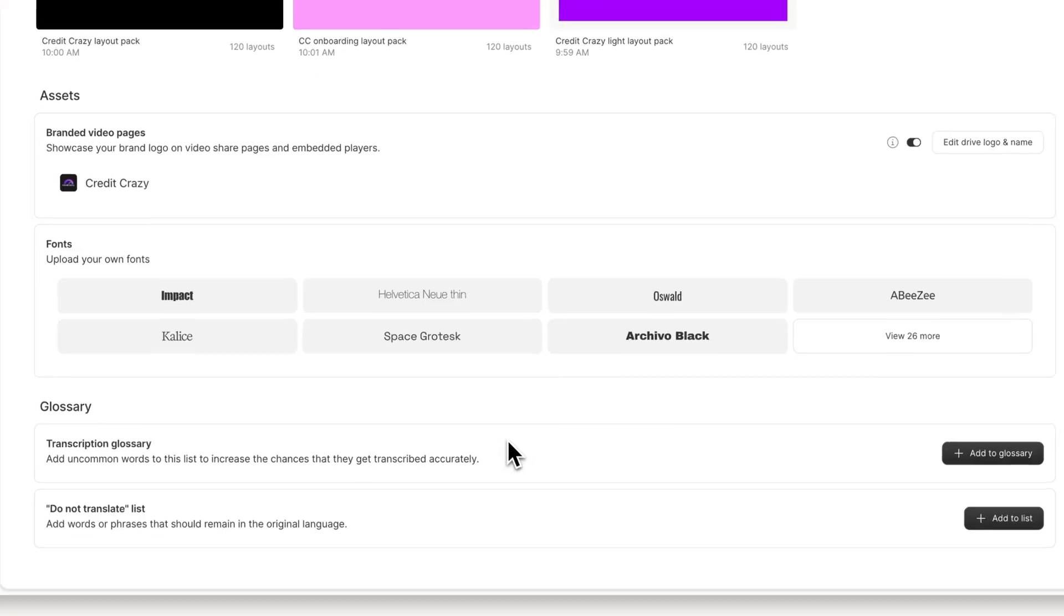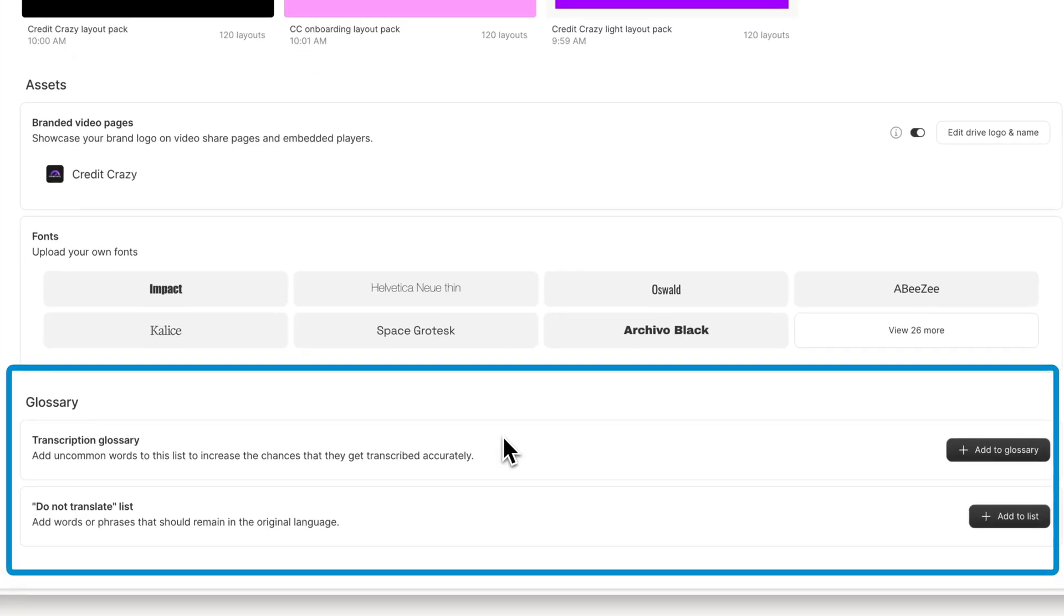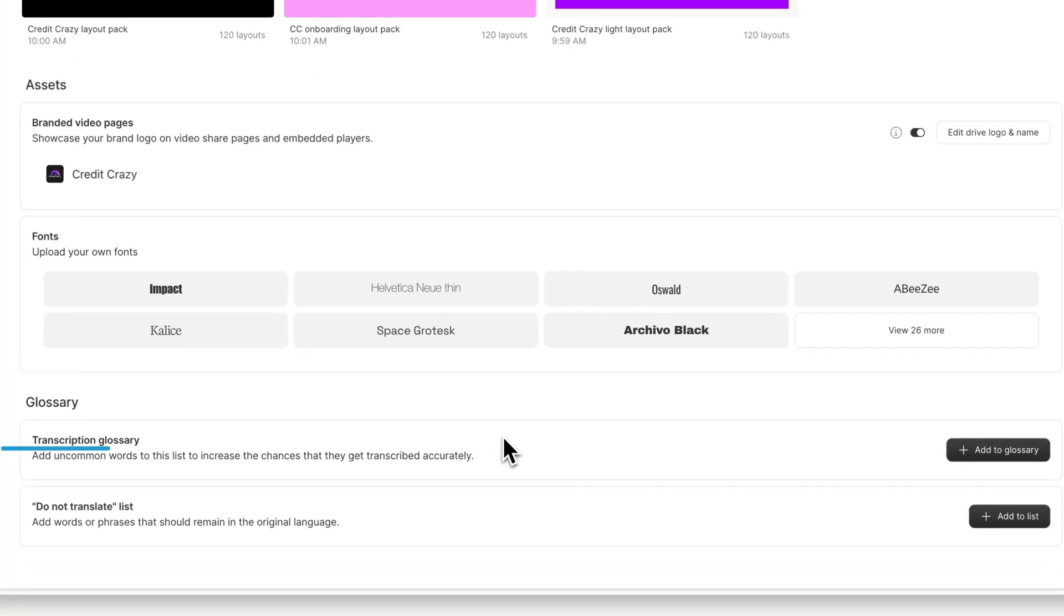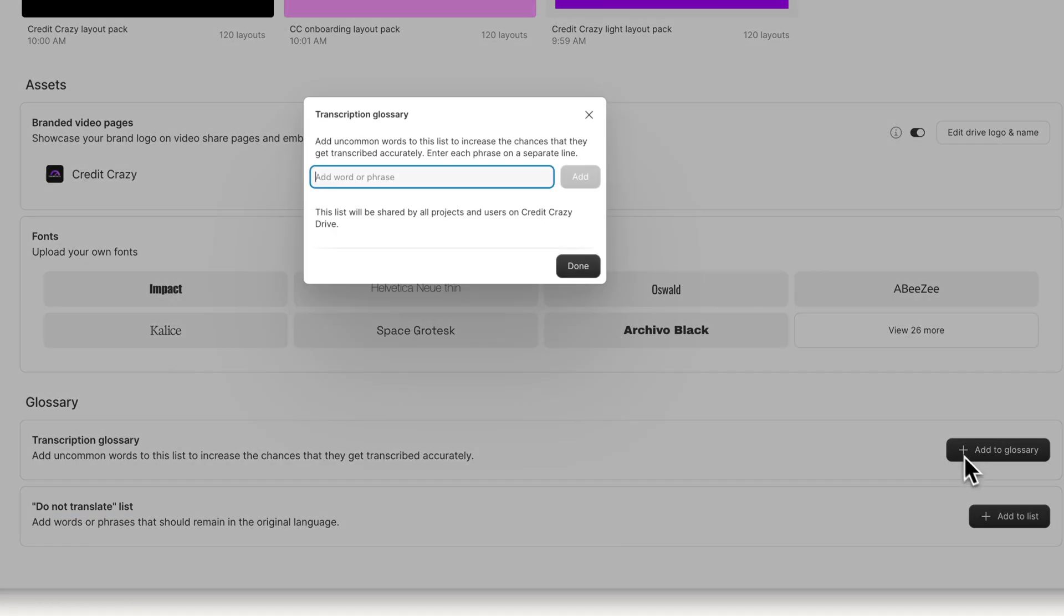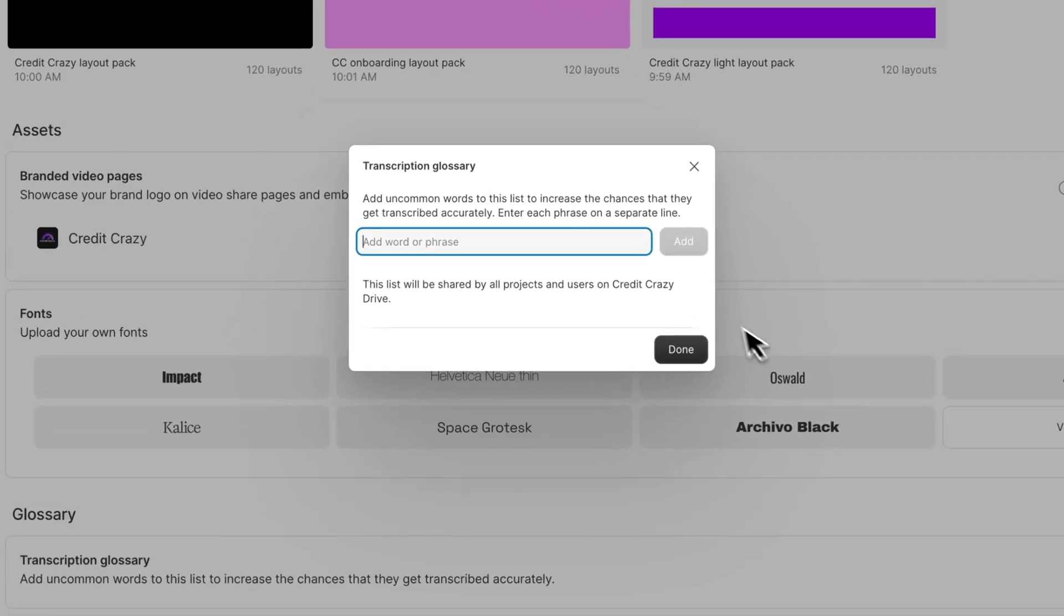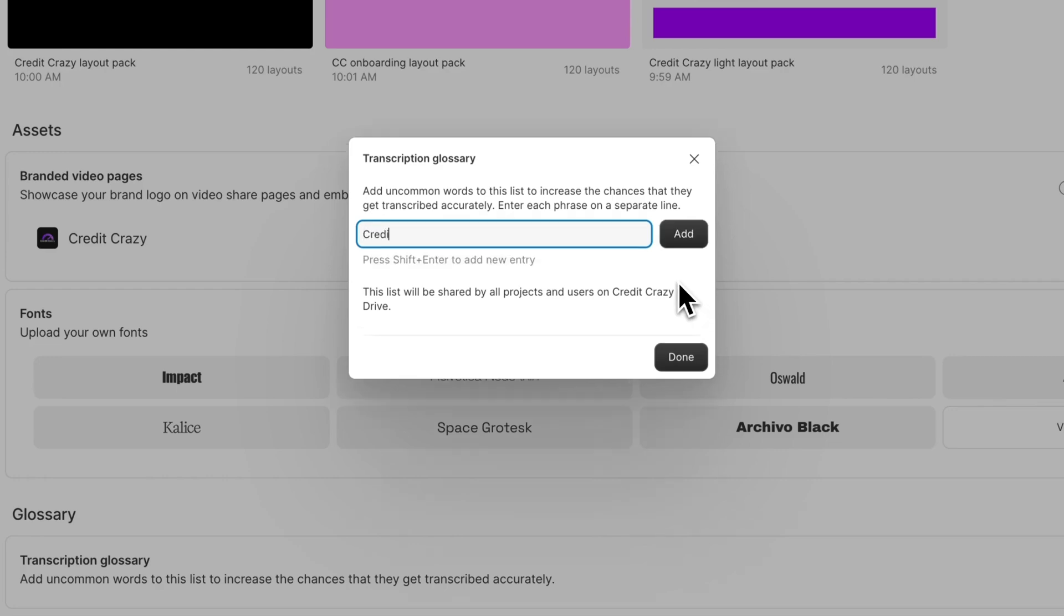The glossary helps improve the accuracy of your transcripts by letting you add technical, brand, or hard-to-transcribe terms, and mark words you want to keep in their original language. Just click Add to Glossary and enter the words and phrases you want to add to the list, and click Done.